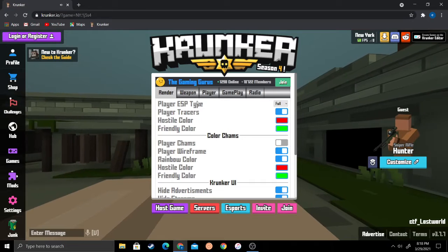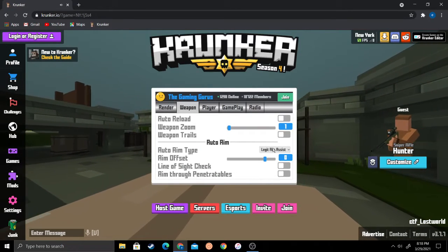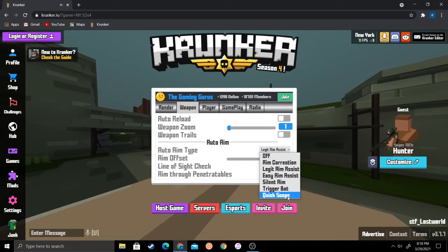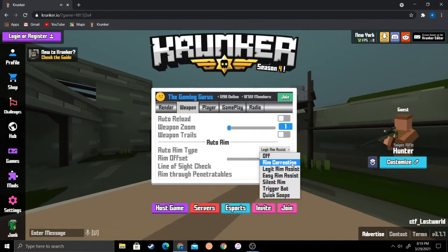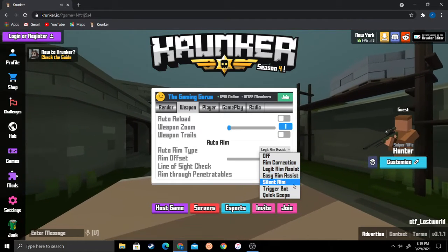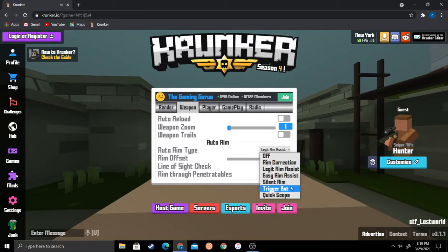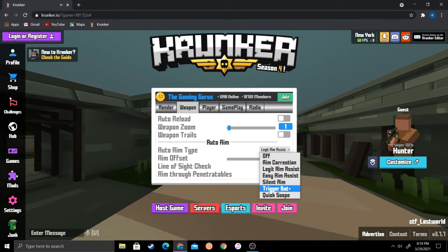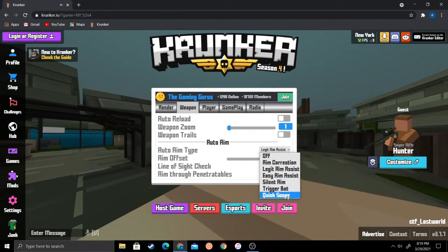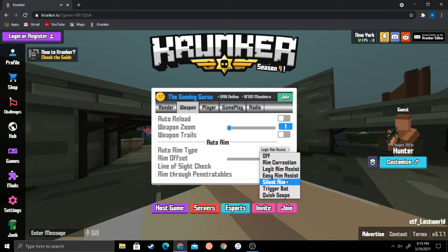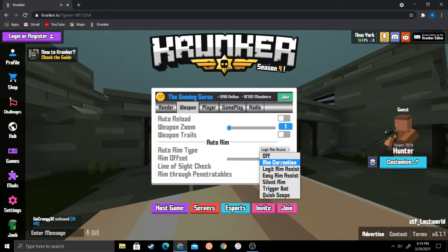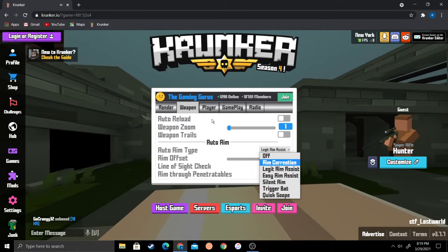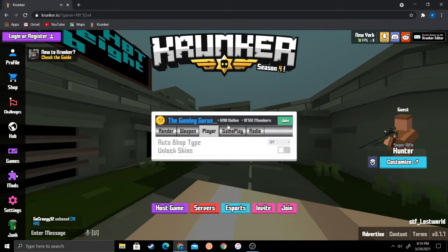Your aimbot is right here. I would usually use legit because if you use any of these other ones like aim correction, easy aim assist, silent aim, or trigger bot, you're going to get banned for sure. Use legit and quick scope only if you have a sniper. I was actually using silent aim and I got banned once.